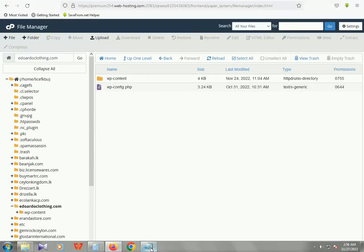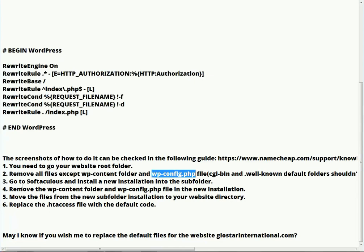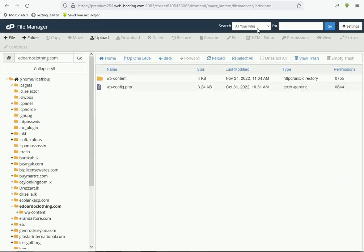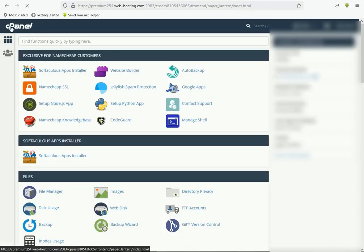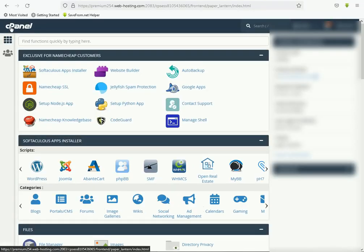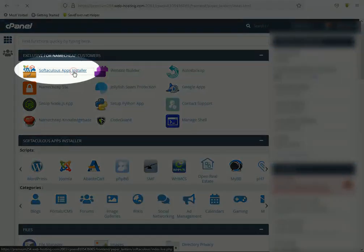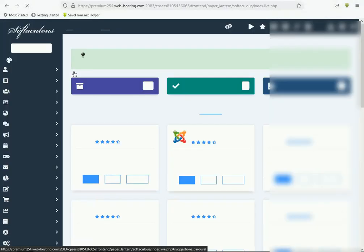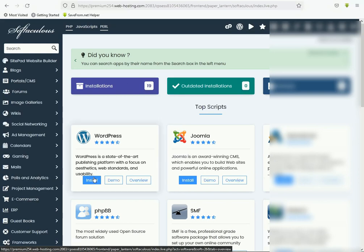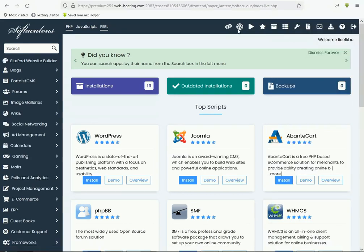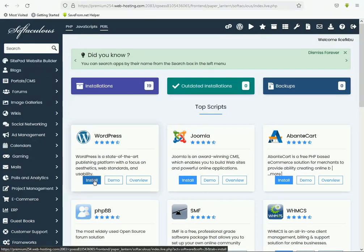Third step: go to the Softaculous app installer and install a new WordPress installation into a subfolder. This is a very important step. Go to cPanel, click your Software Collection app installer, then click here Install — or you can click WordPress Manager. I'm clicking the Install button.